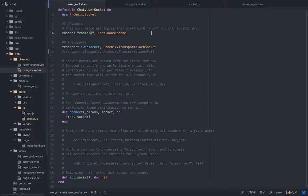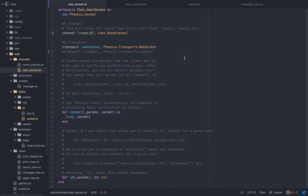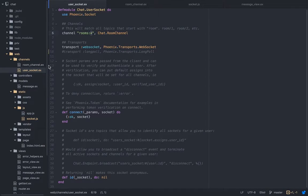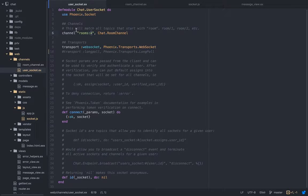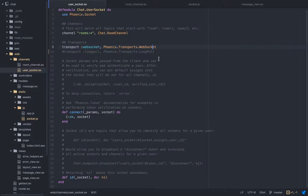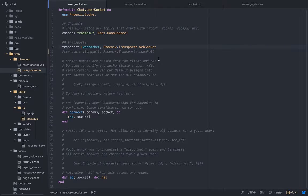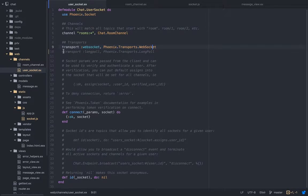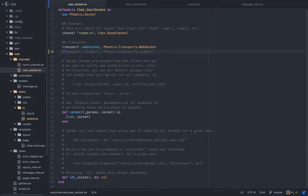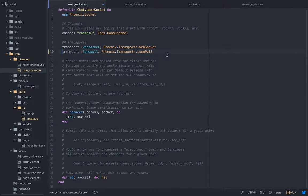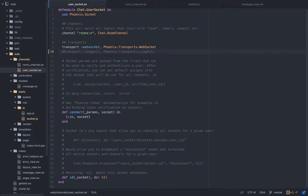After we define the channel, we have the transport. The transport is in charge of dispatching the messages in and out of the channels. It has adapters. The default adapter is the websocket. If there's an old browser that doesn't support websockets, then it can fall to long polling instead, so you're covered no matter what, but we don't need this for our purpose.